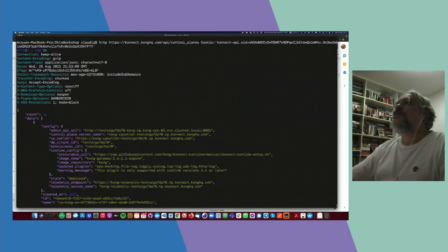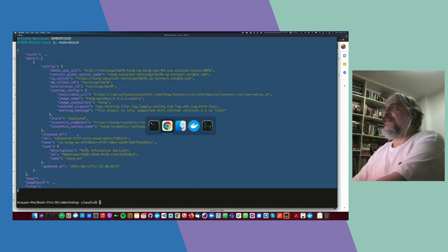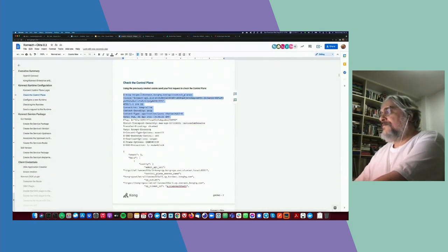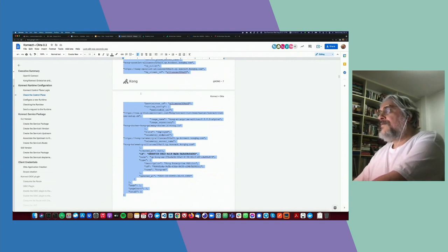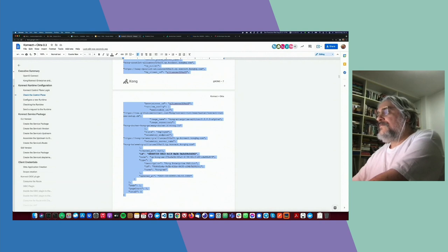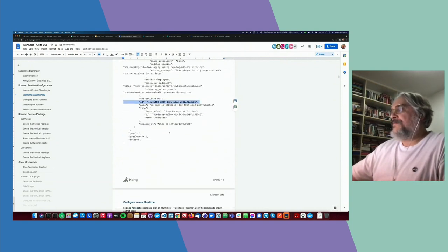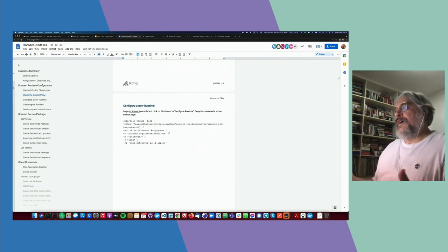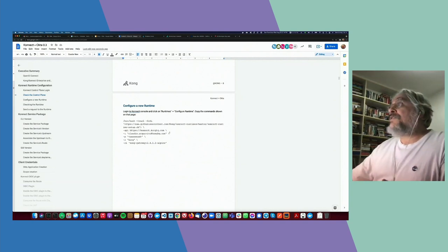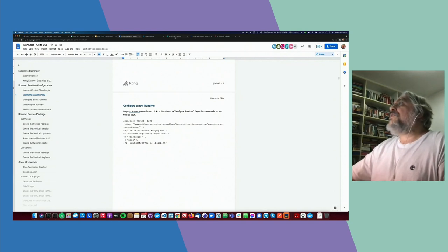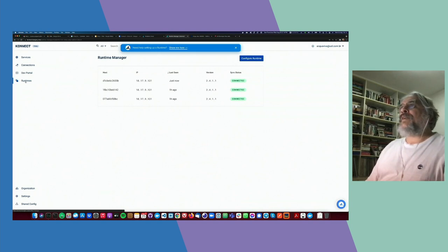The most important one is the control plane ID. Now that we've confirmed the control plane is up and running, it's time to create our very first data plane. If you go to the control plane, you'll see the runtime option. I can see all my data plane instances — I've instantiated three data planes so far. We're going to instantiate a fourth instance. If you click on 'Configure Runtime', you'll see the setup script.